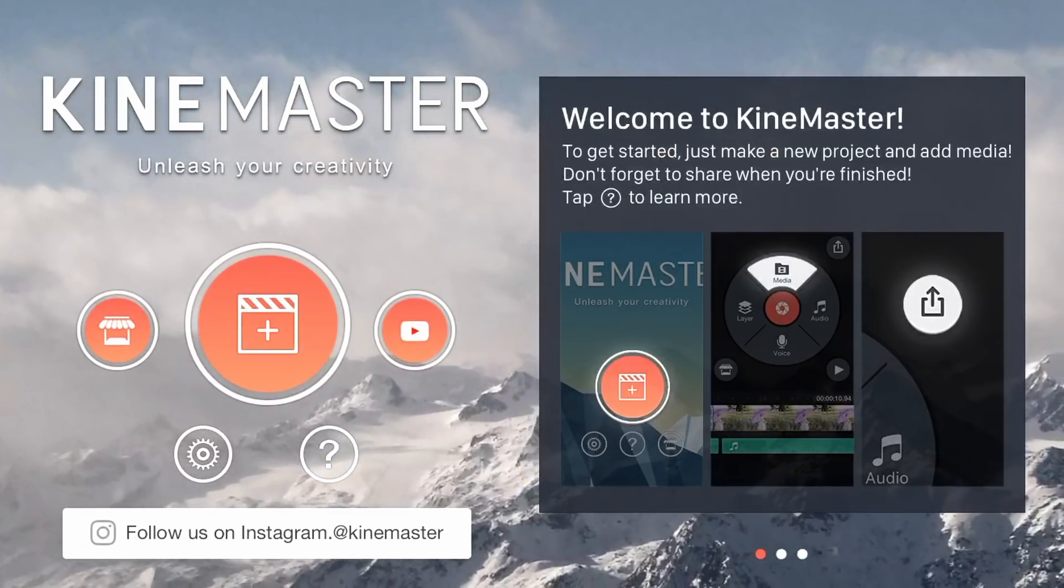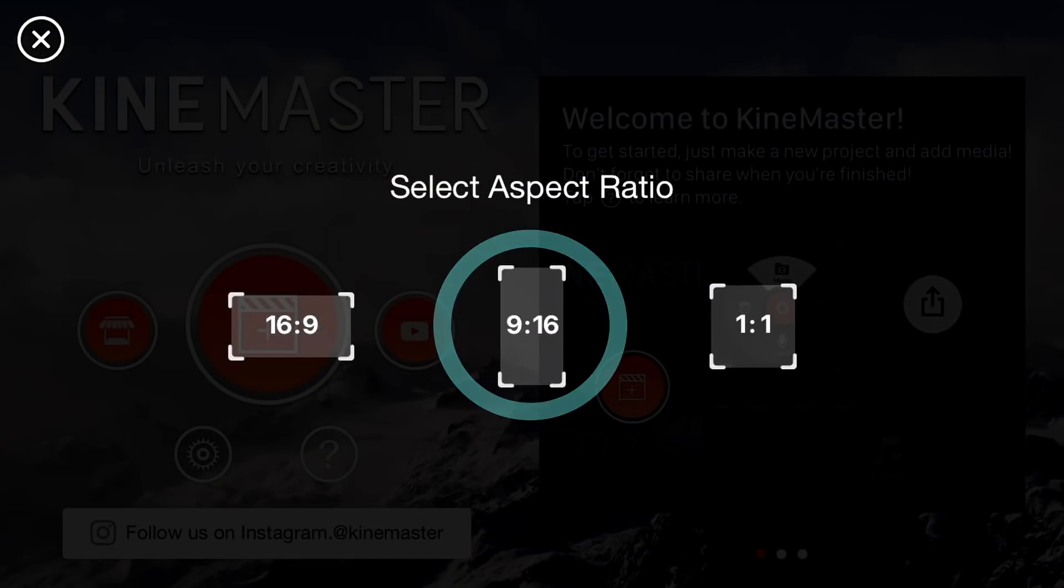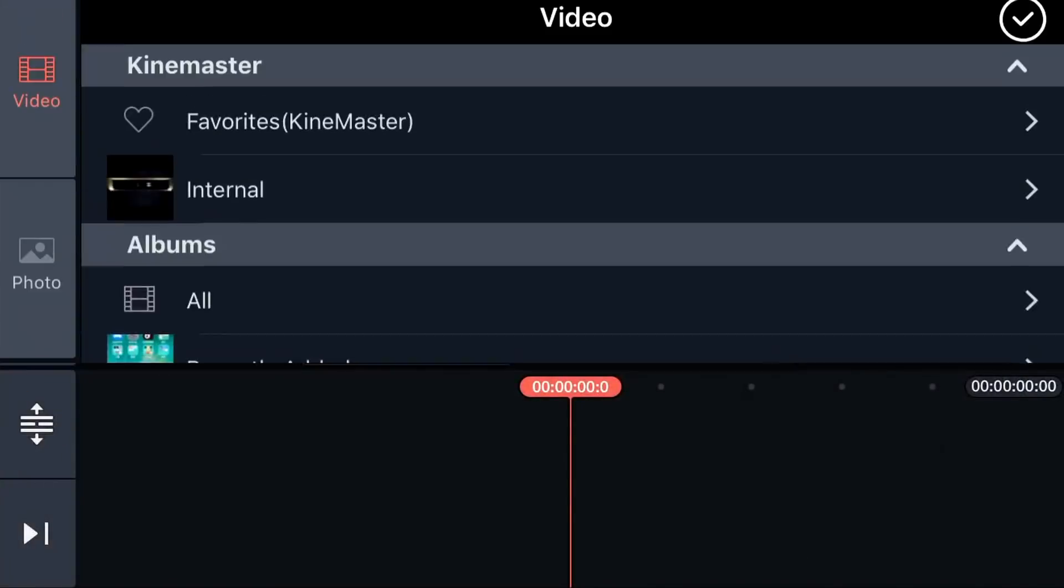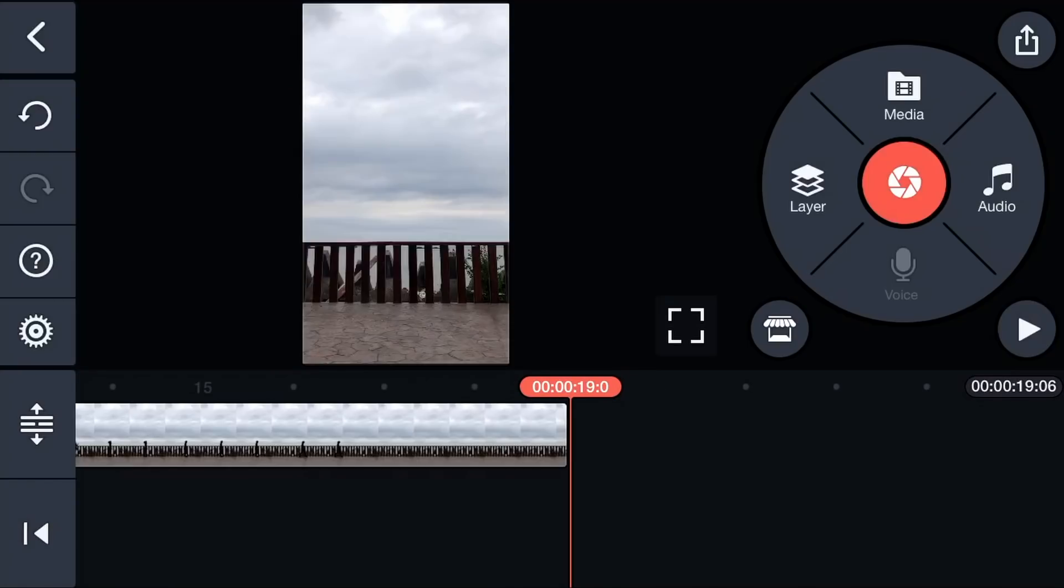In KineMaster, create a new project and select 9 to 16. Tap Media to load your video.